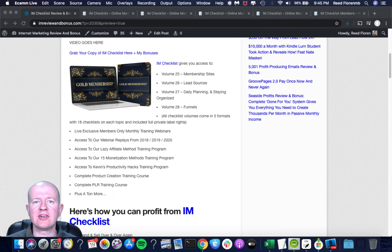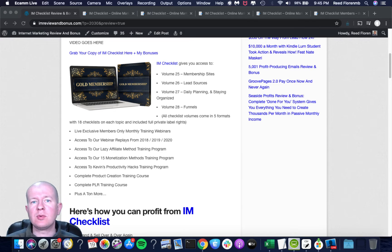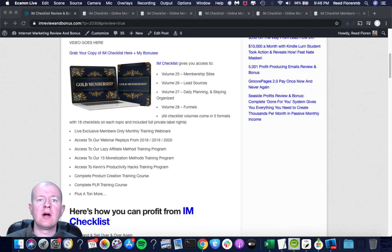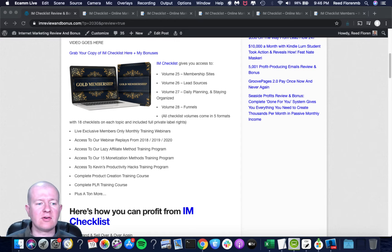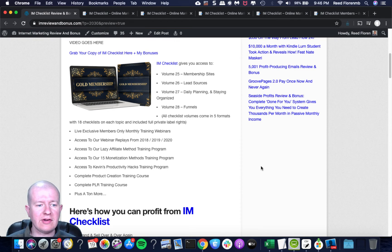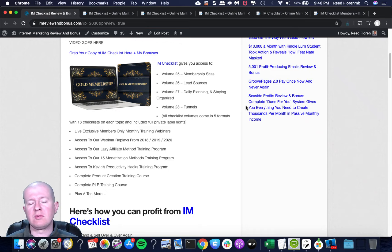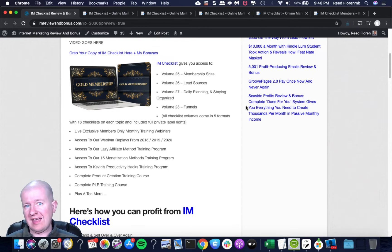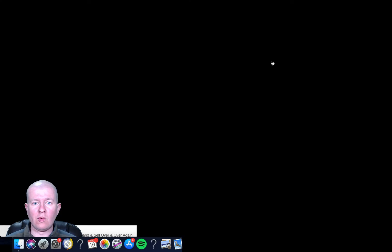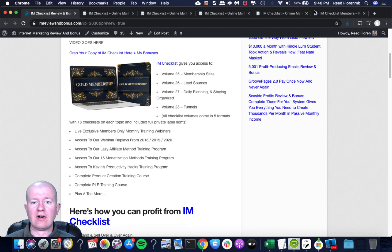It's Reed Florine here and I'm going to give you a quick review and bonus video on Kevin Fahey's IM Checklist. So we're going to scroll down here through my site. We'll look into his sales pages, we'll look at the upgrades, and we'll check out my bonuses for this offer.